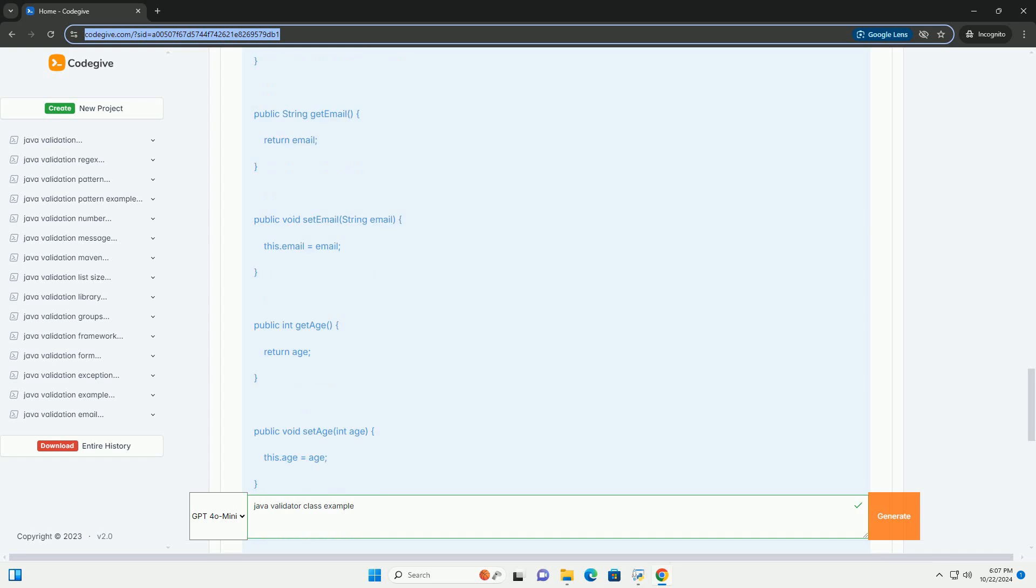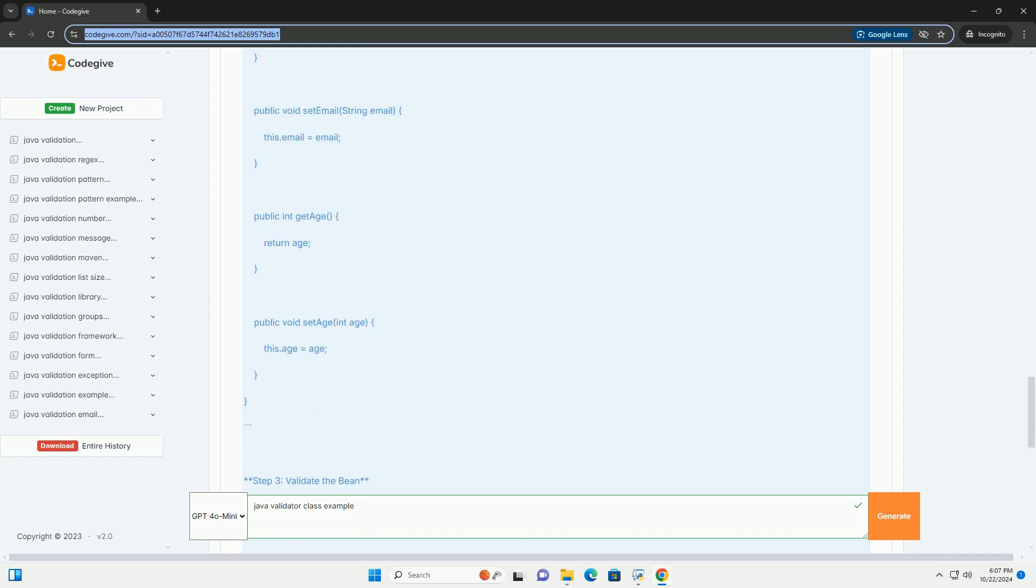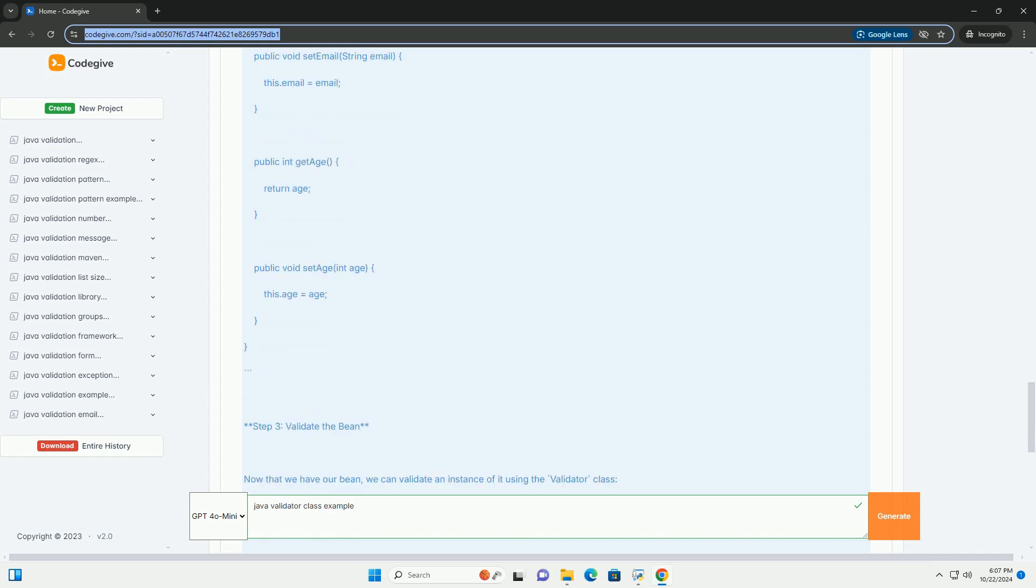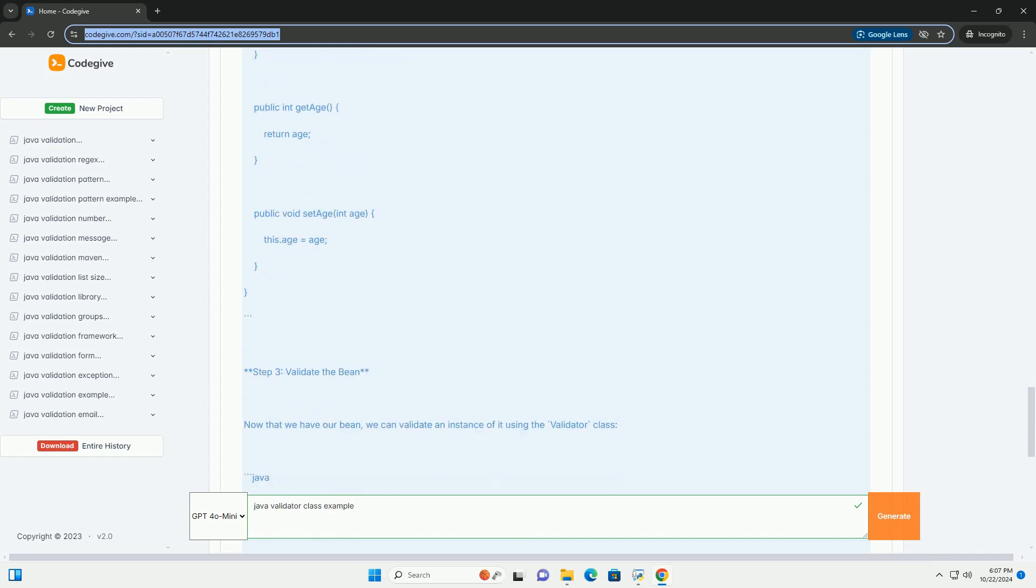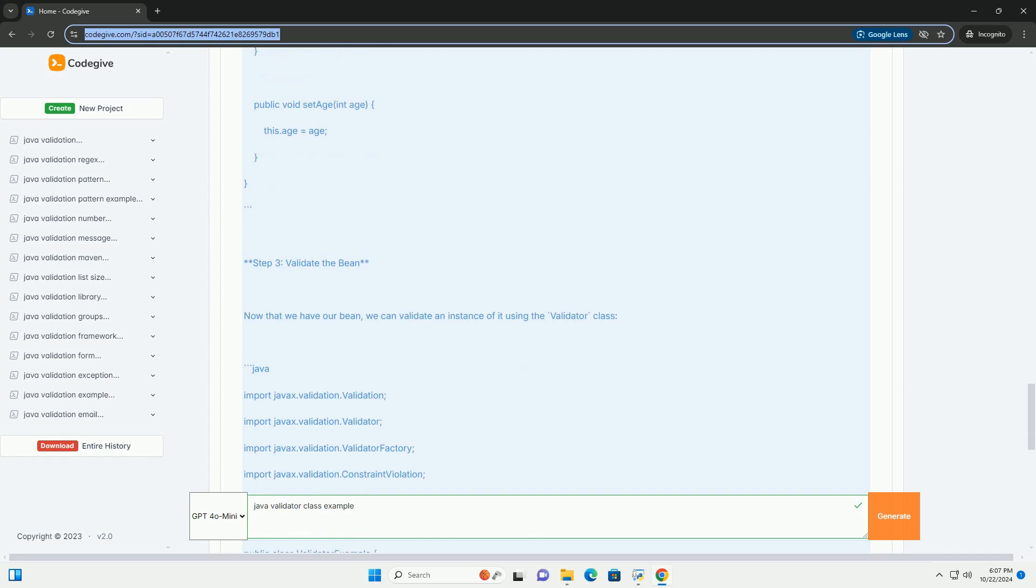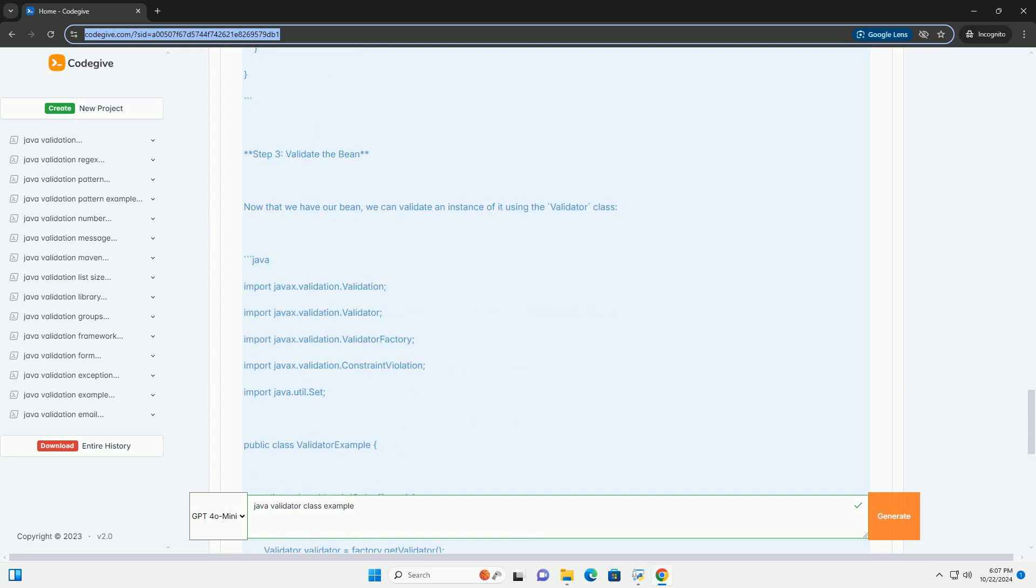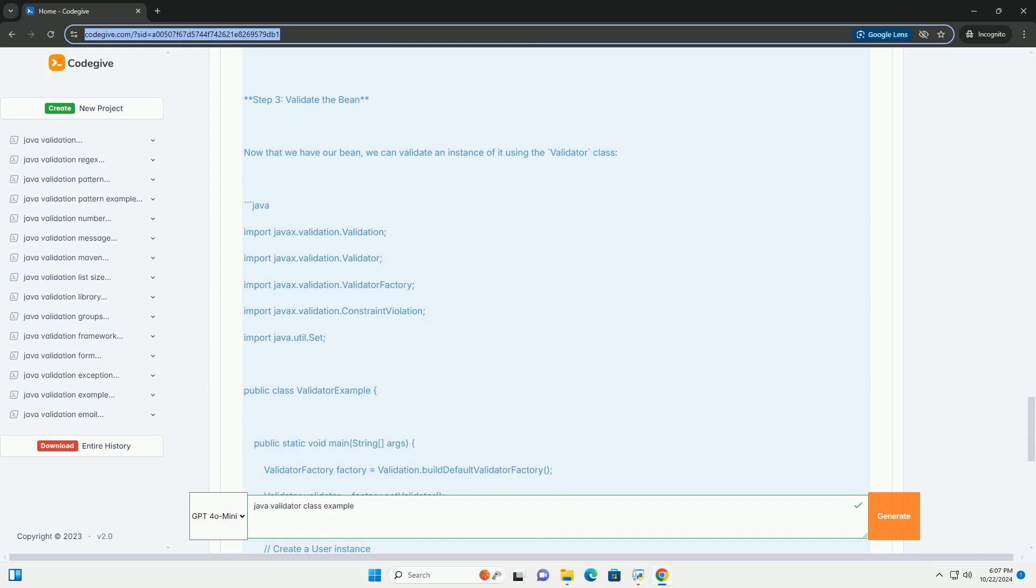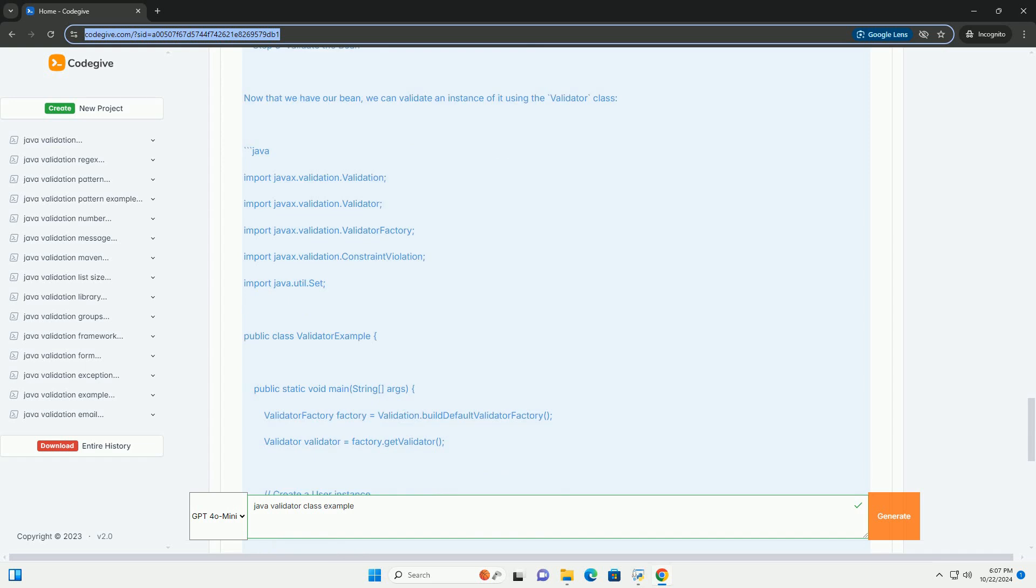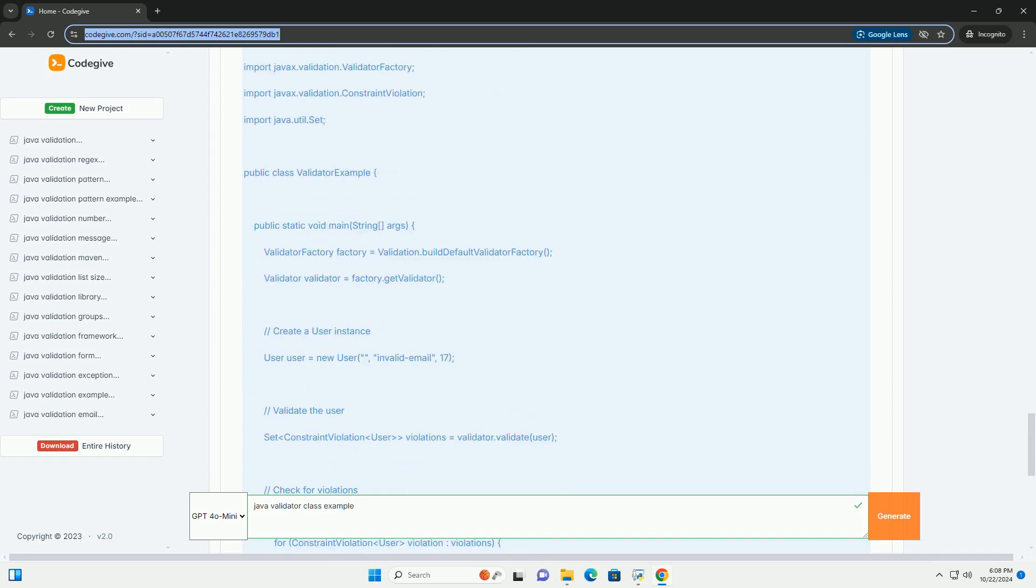2. Annotations: common annotations used for validation include @NotNull, ensures the annotated value is not null. @Size checks the length of a string.